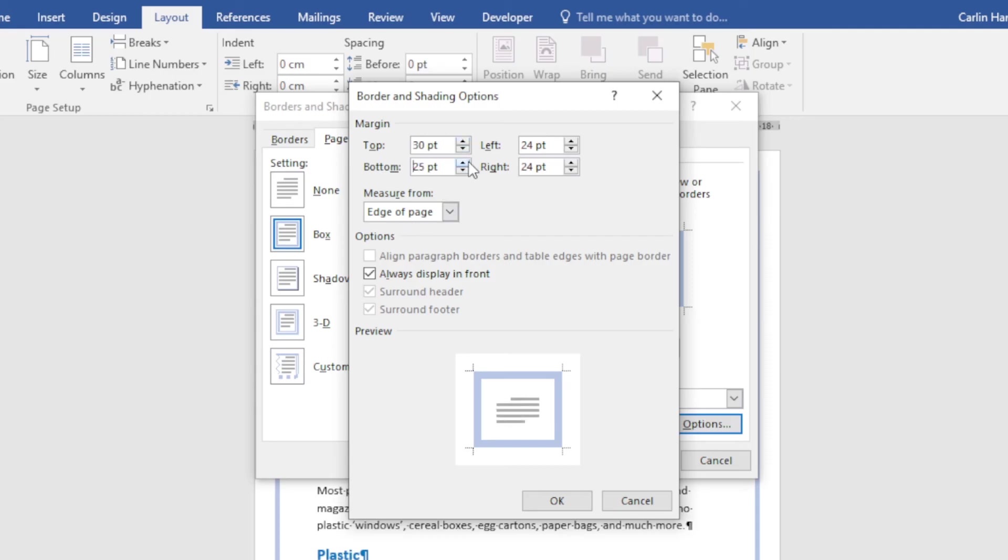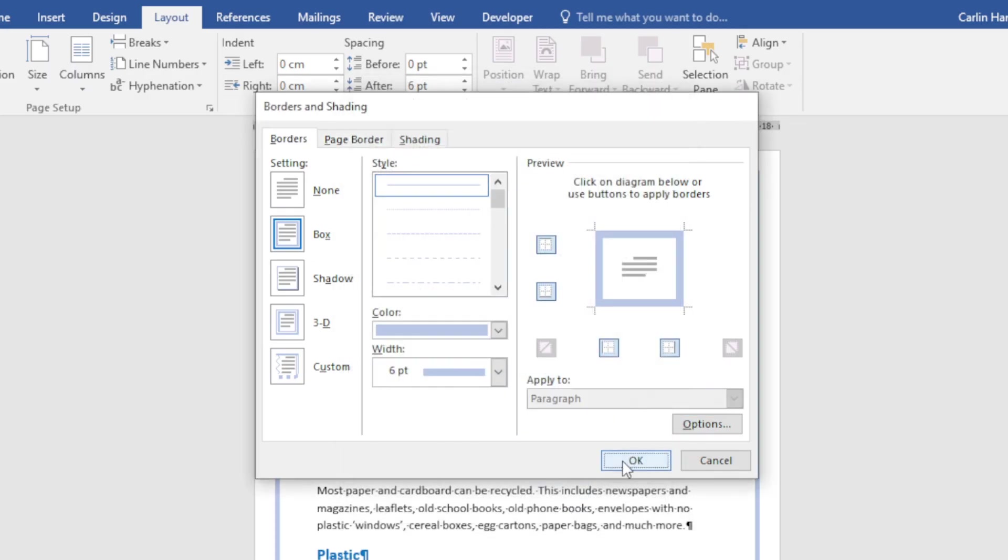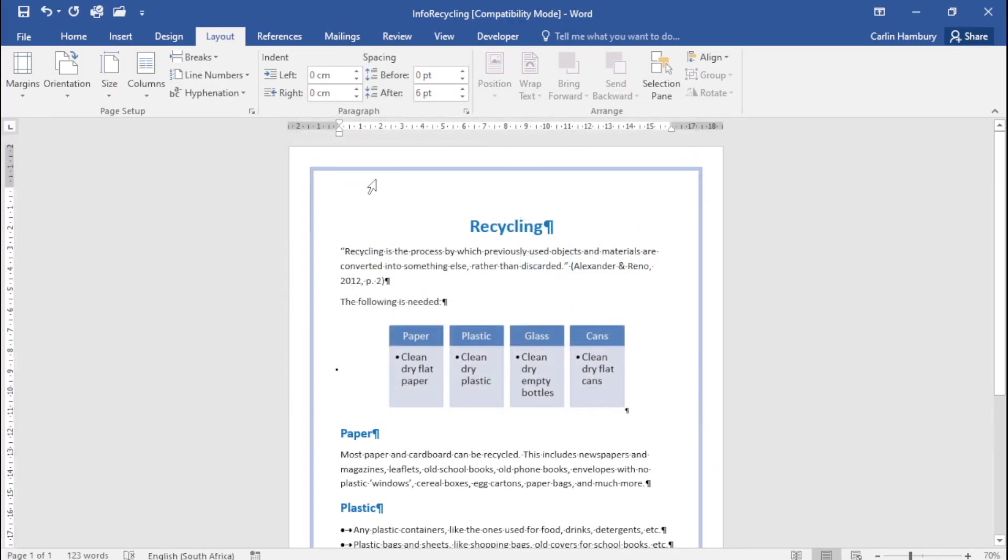I can type that in directly if I don't want to use the clicks. There we go, I've got that in place. Click OK, then OK again, and you'll see how that changes.